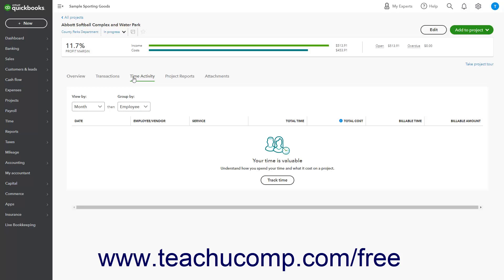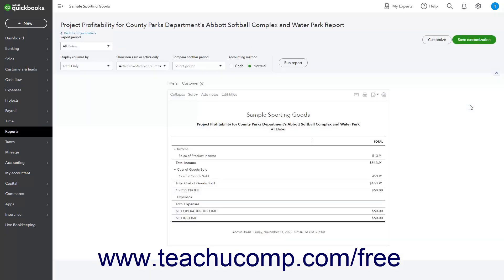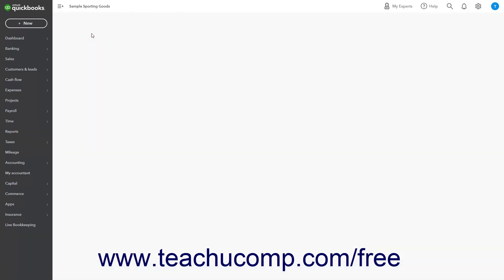To show the Project Reports, click the Project Reports tab in the Projects Details page. The three Project Reports are named Project Profitability, Time Cost by Employee or Vendor, and Unbilled Time and Expenses. To view any of these reports, click the View link to the right of the report's row in this tab to run the report. To return to the Projects Details page if desired, click the Back to Project Details link in the upper left corner of this report.